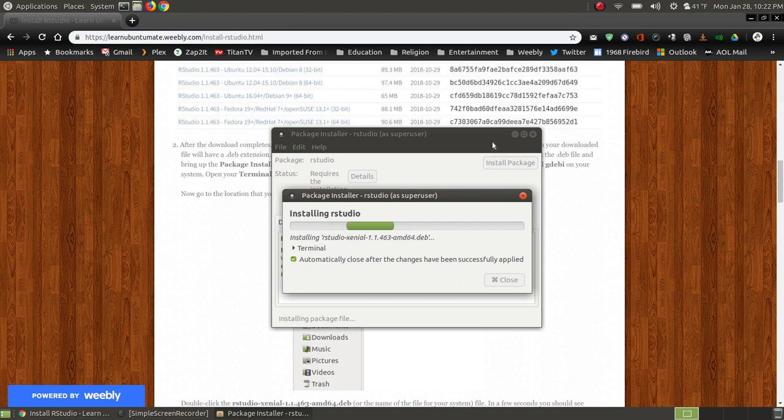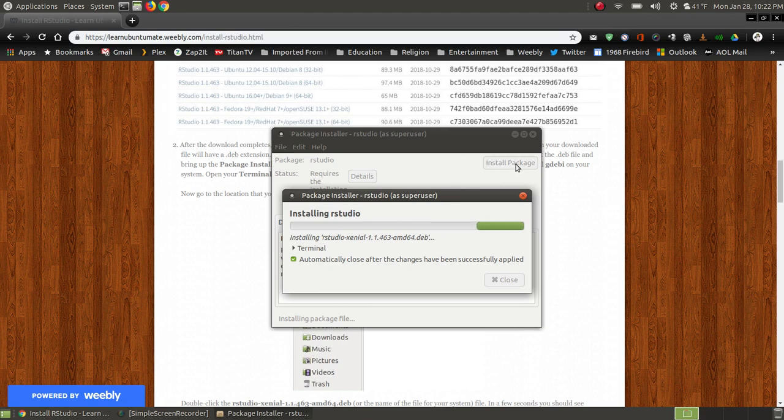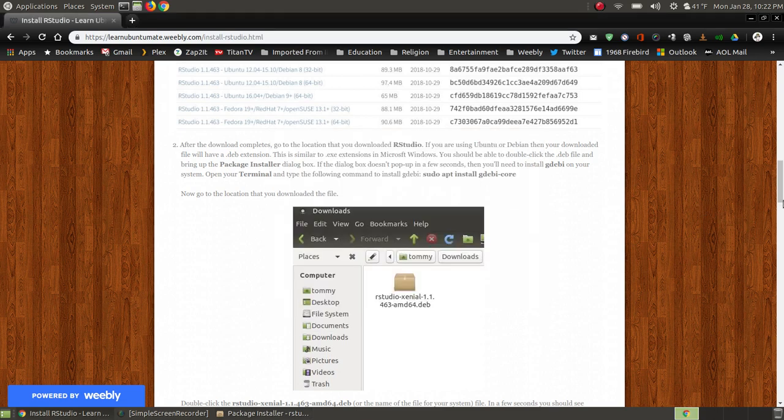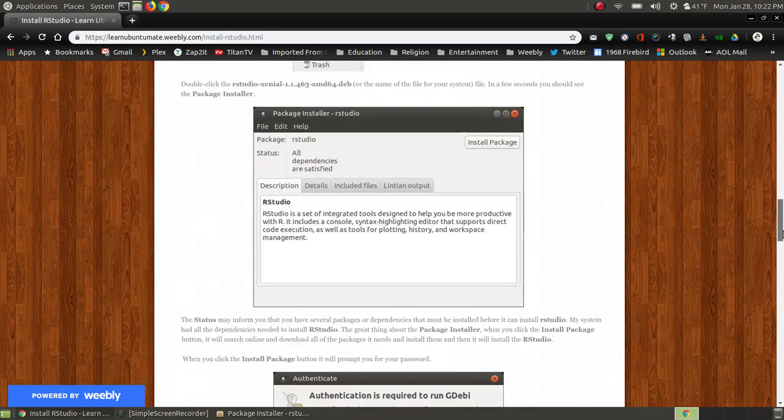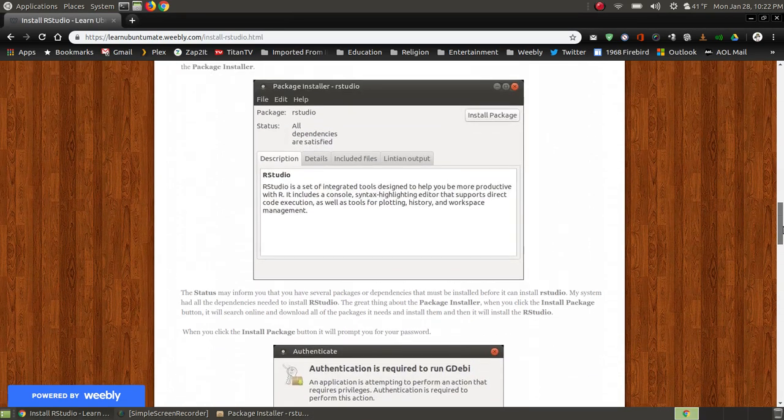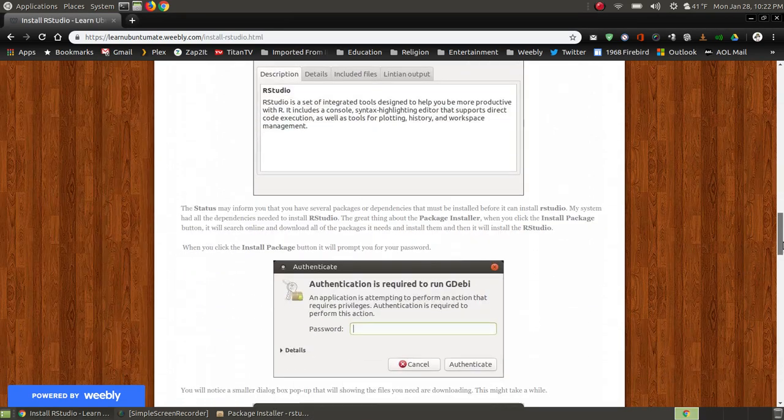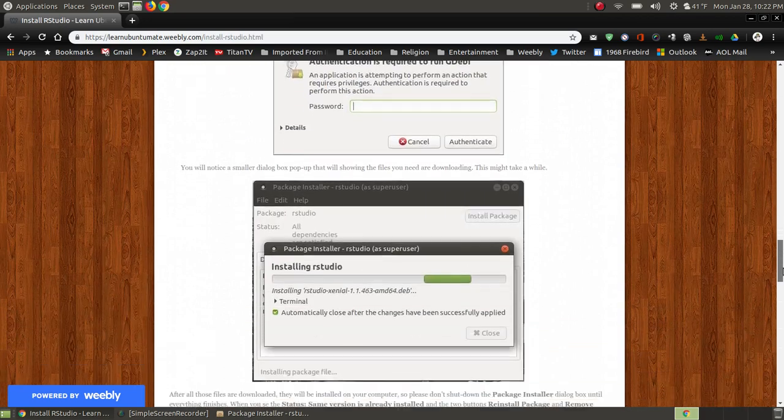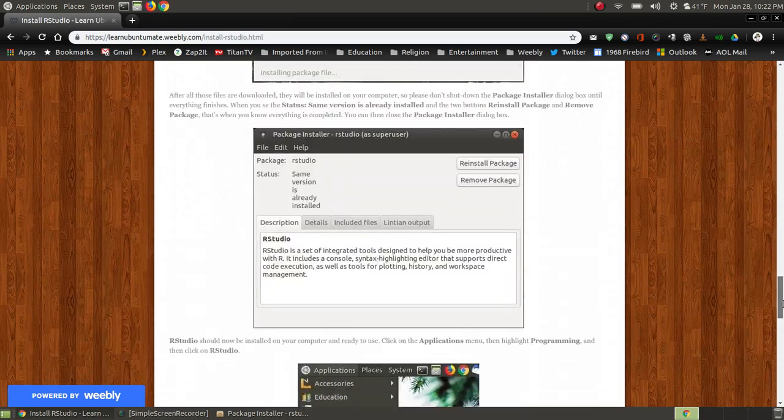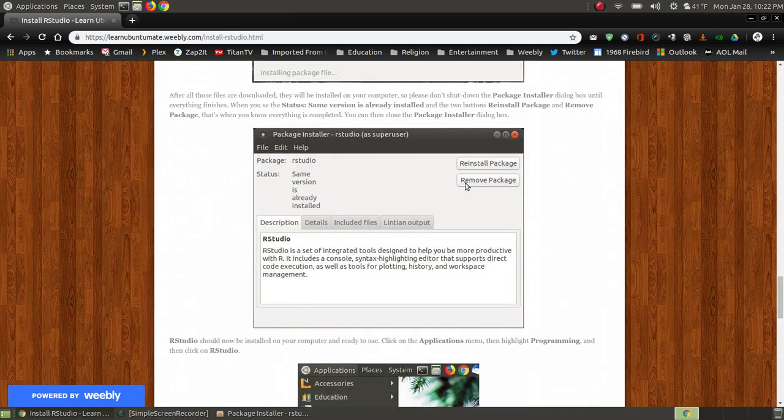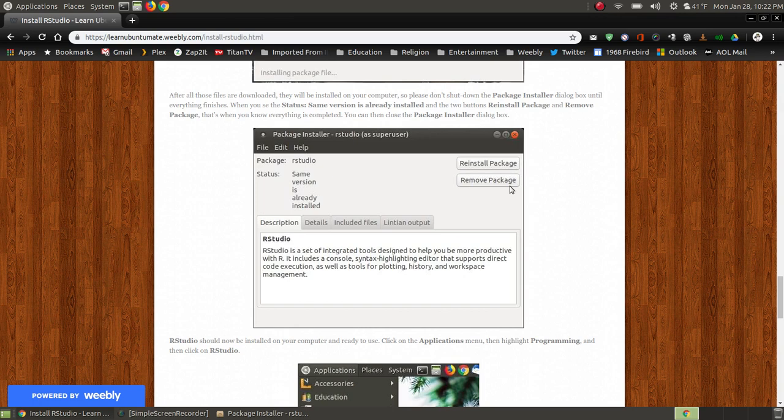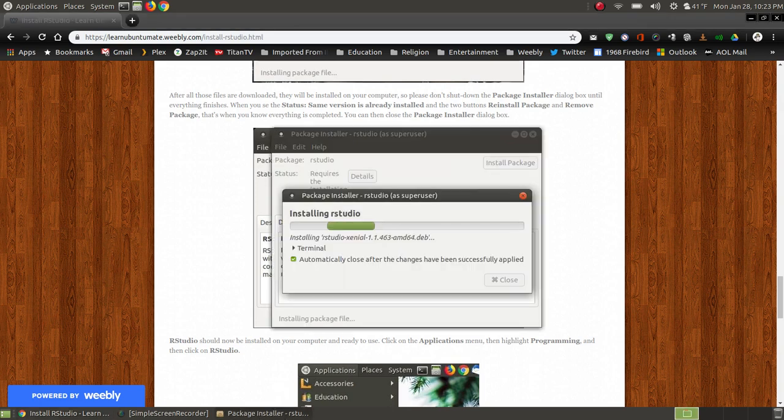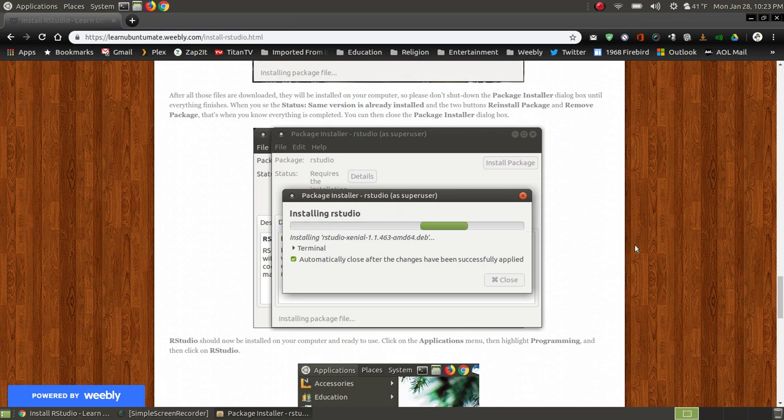don't just close out the one behind it. You want to wait until there's two buttons appearing here. Don't close it out immediately when it disappears. You want to see reinstall package and remove package. These two buttons should appear, and it should say the same version is already installed. So when it finishes and that box goes away, do not close the box behind it.